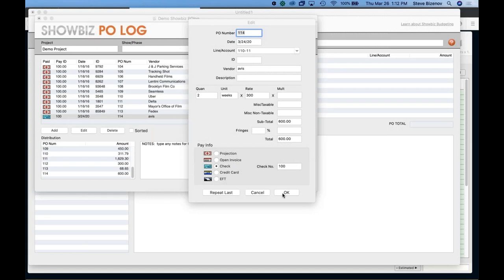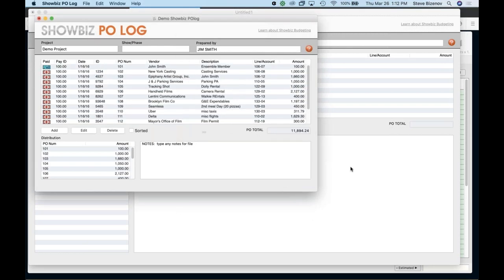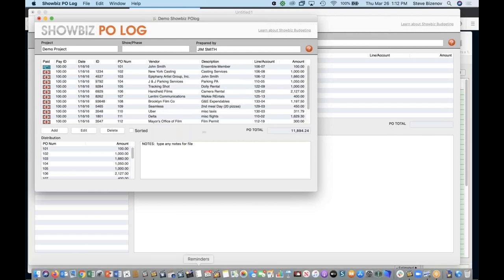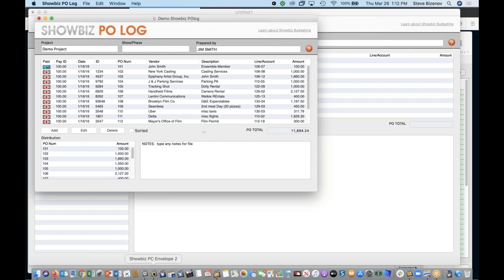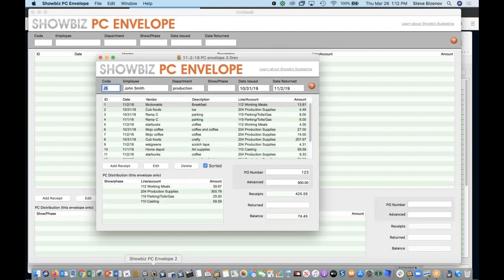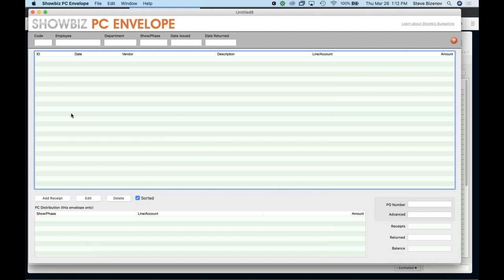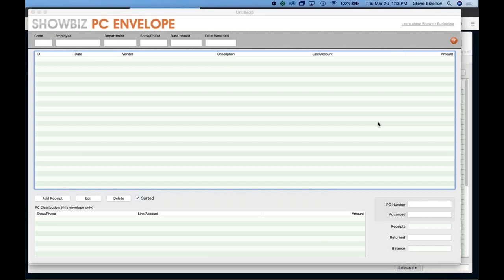All right. So that is showbiz PO log. And what we'll do now is look at showbiz PC envelope, as we call it. It's another app that, as we said, can be downloaded. And basically the way showbiz PC envelope works is you go ahead and you're entering like a manual petty cash system. Everybody does everything by envelope. So you do the same thing here.